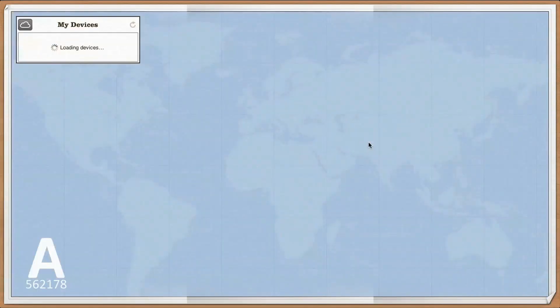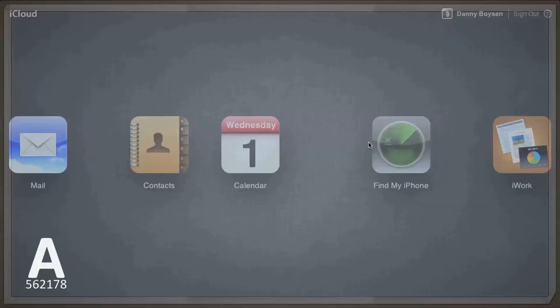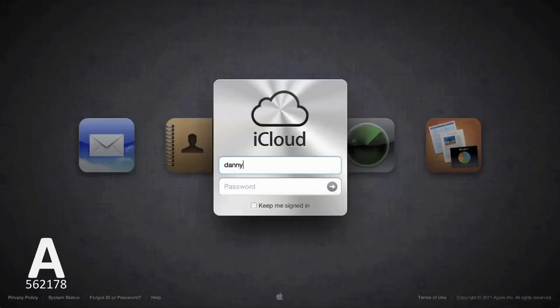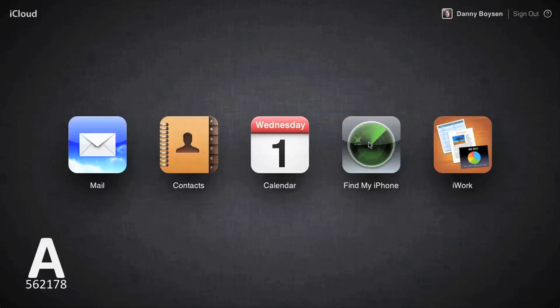Remember, Find My iPhone will only work if your phone is still on and Find My iPhone and its internet connection have not been disabled. Open your favorite web browser and go to iCloud.com by signing in with your iTunes account information. Then click on the Find My iPhone icon.